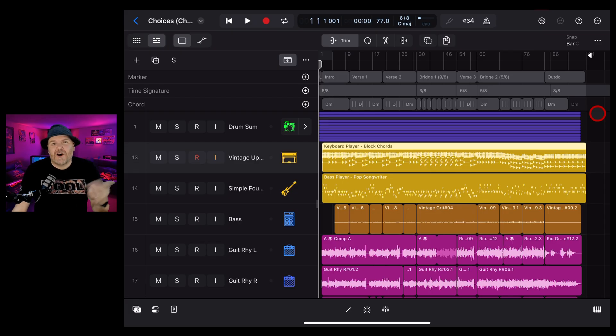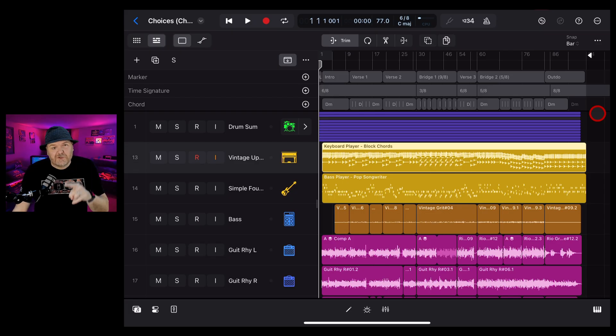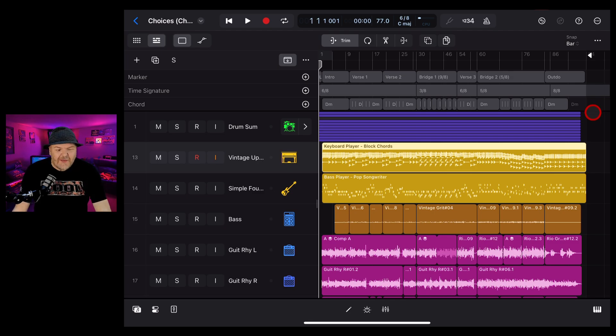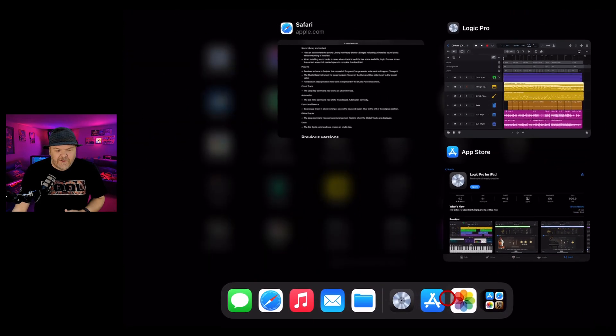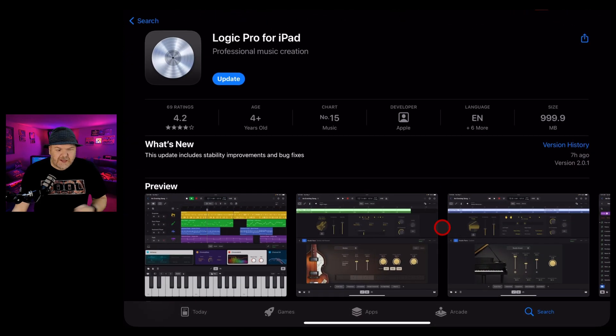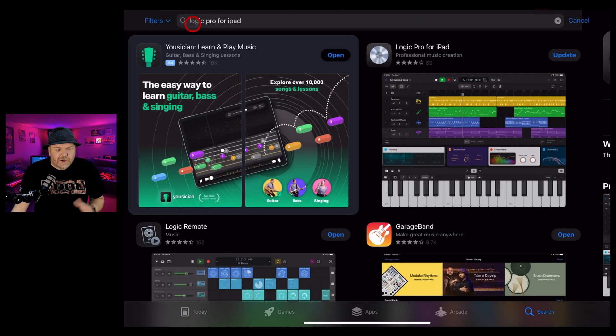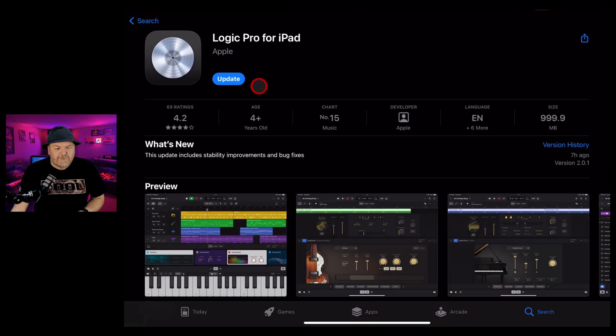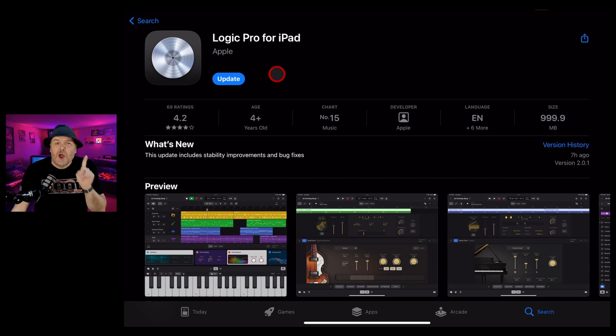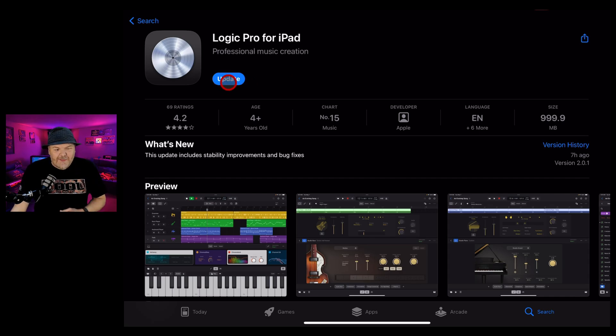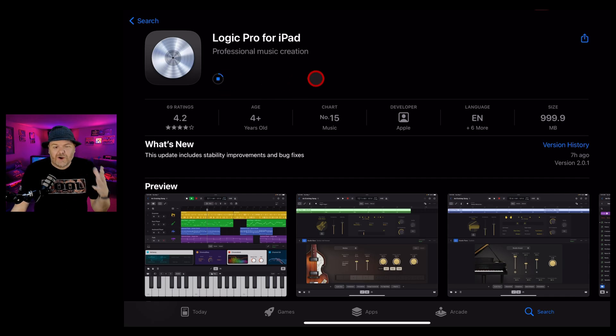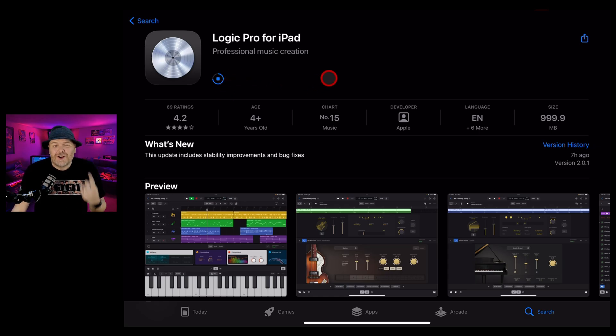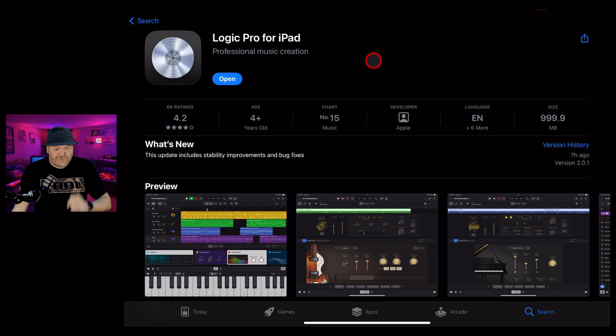To update Logic Pro for iPad, you will need an active subscription, which I explained in another video linked in the description. You need to go to the App Store, search for Logic Pro for iPad, and you'll see an update button ready to go. Hit the update button and it's going to update from version 2.0 to version 2.0.1. Once that's done, it's ready to go.